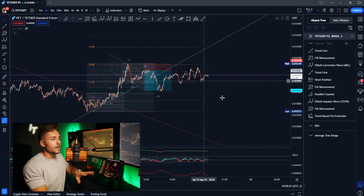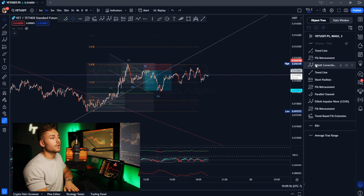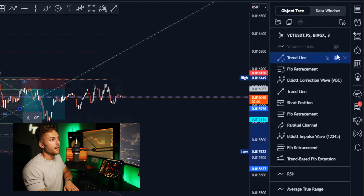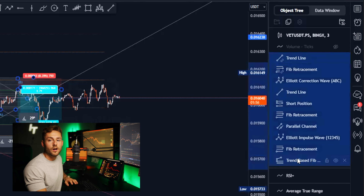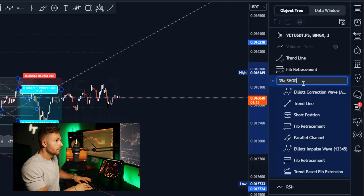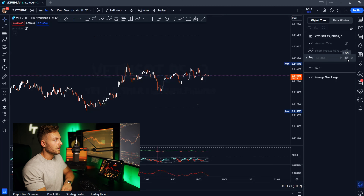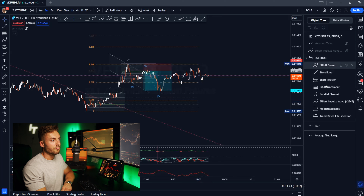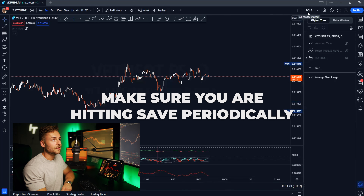Say I want to take another trade on VeChain and I've drawn all of this technical analysis. Something really cool I can do is click on an object, mute individual objects, or hold down shift and click at the bottom of where I want to hide. I can highlight all of these, click on the folder, call it something like 'three-five-a short,' condense the list down, and mute it. Toggle it on and it pops back up on my chart, and I can always break it down and edit. Make sure you're hitting the save button periodically so everything is saving.